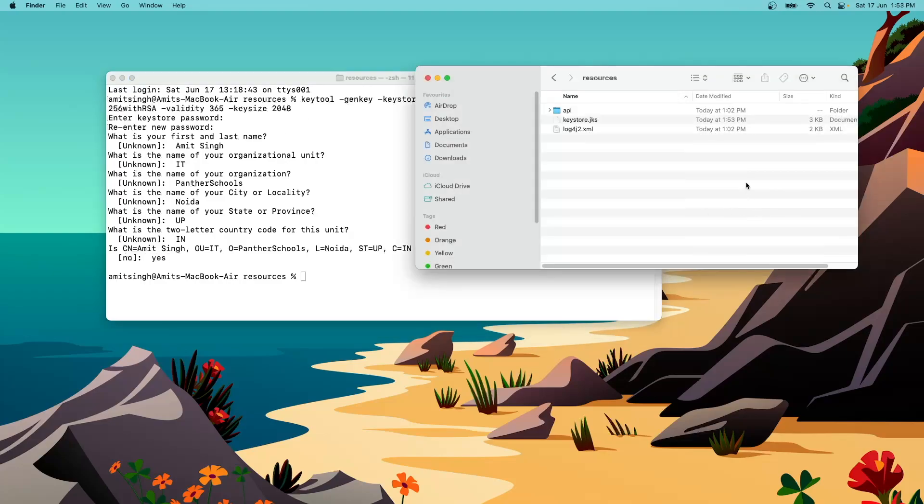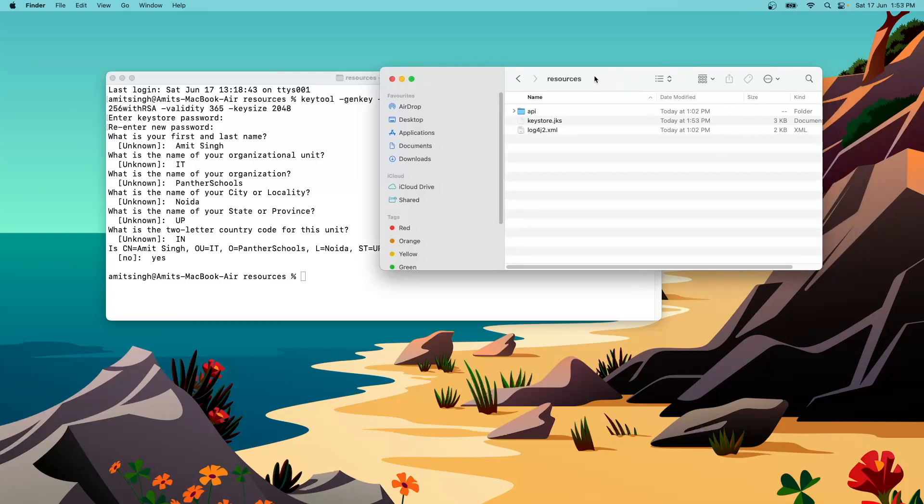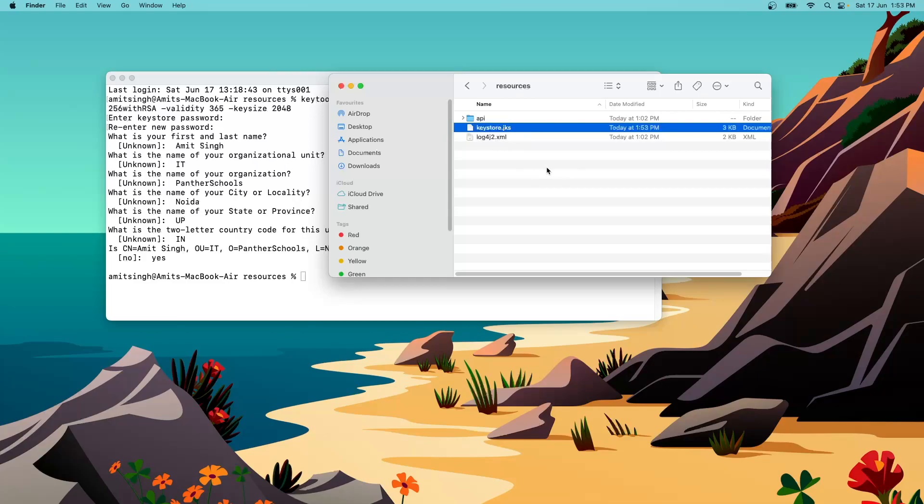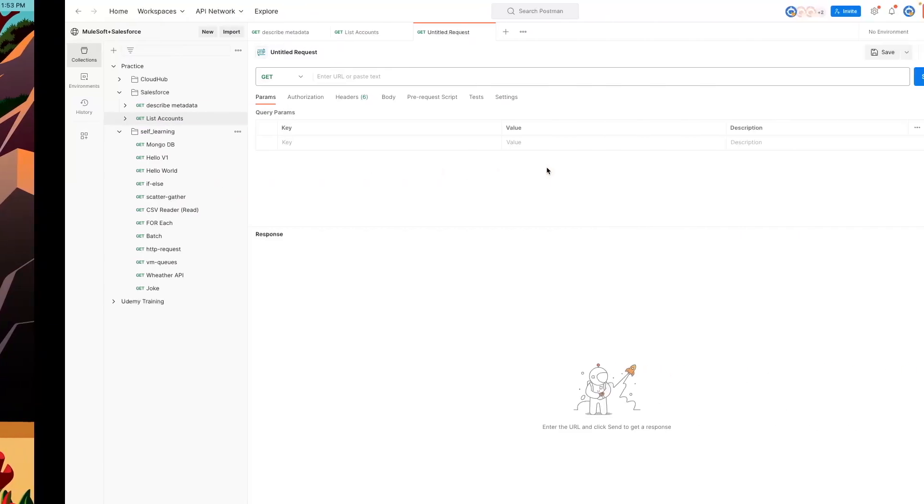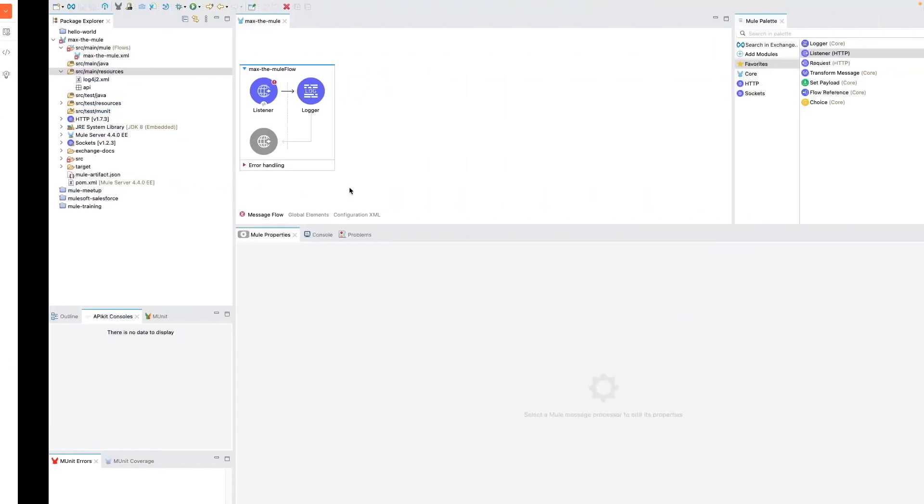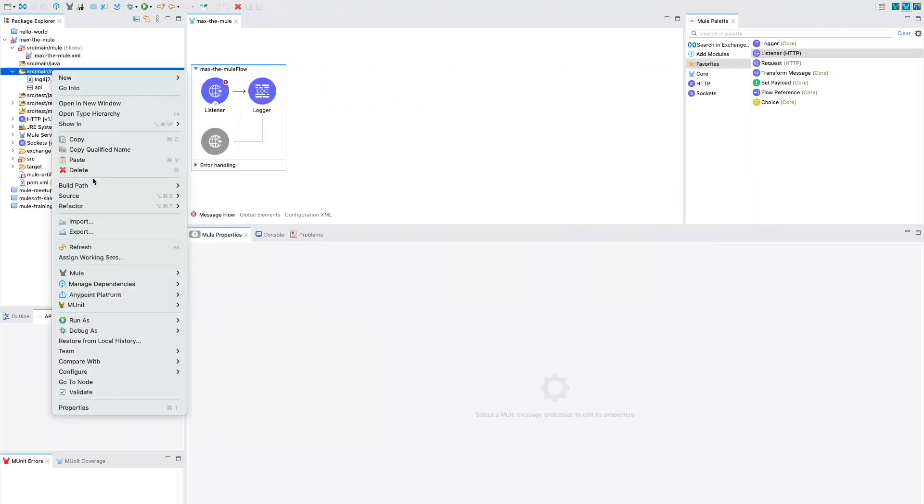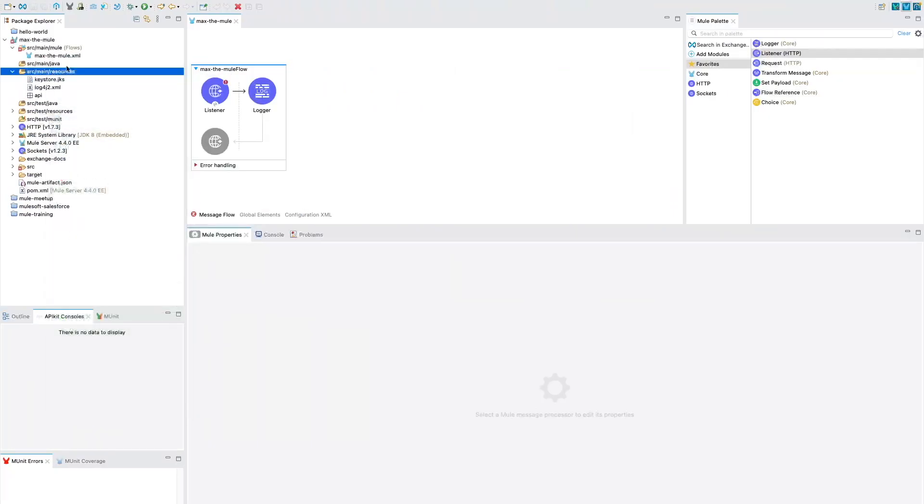And a JKS file will get generated within your folder called resource. You could see here a keystore.jks file has been generated. Just go ahead and copy the name of this file because we will need it. Now get back to our project, do the right click on the same folder and refresh it to see that there is a keystore.jks file available.